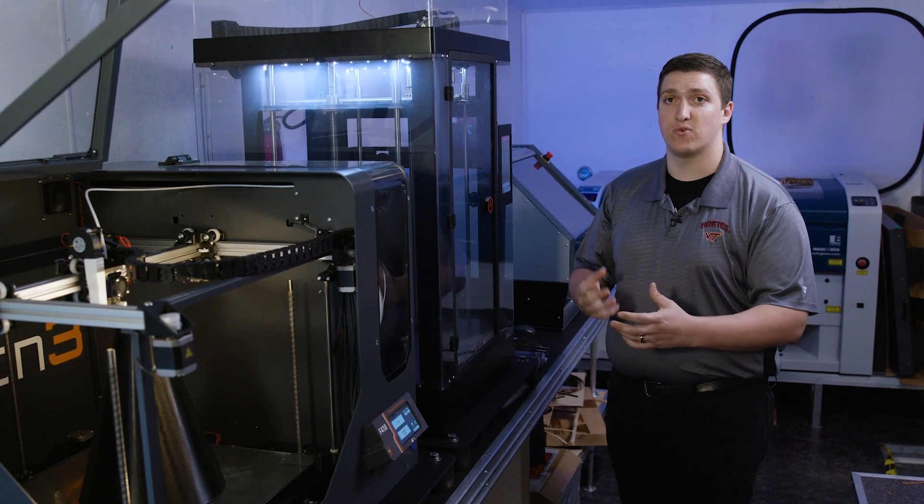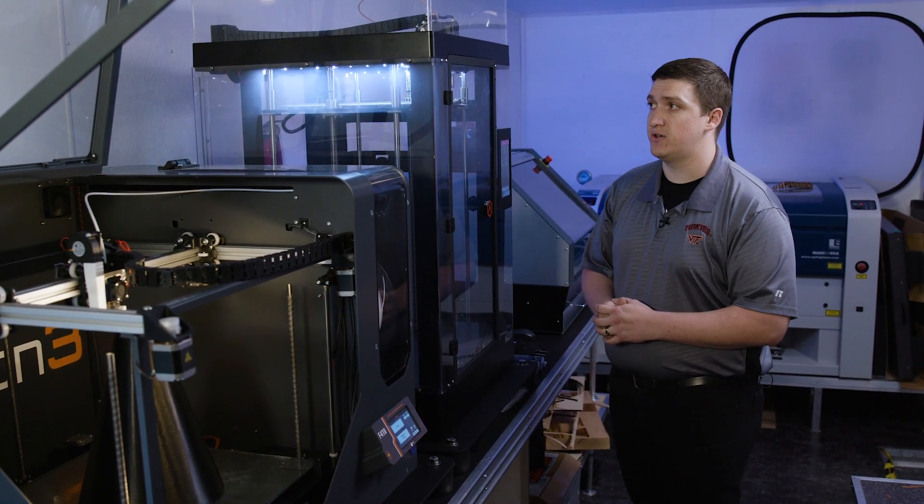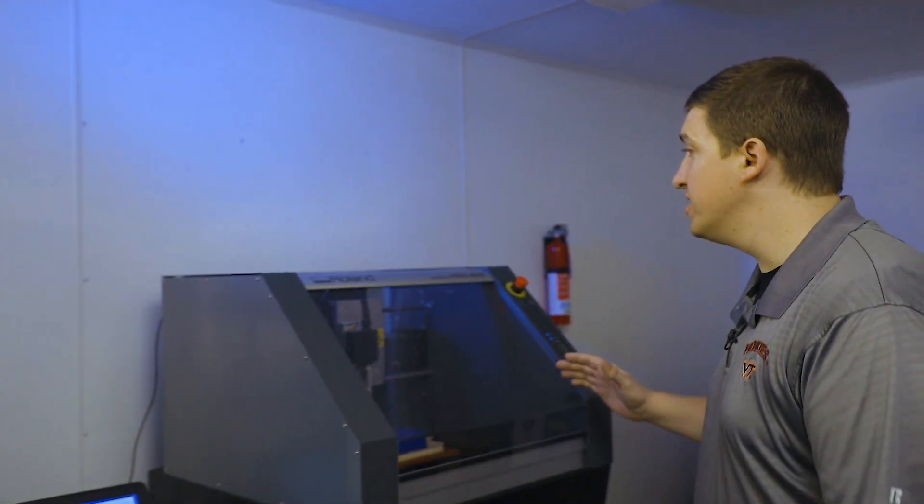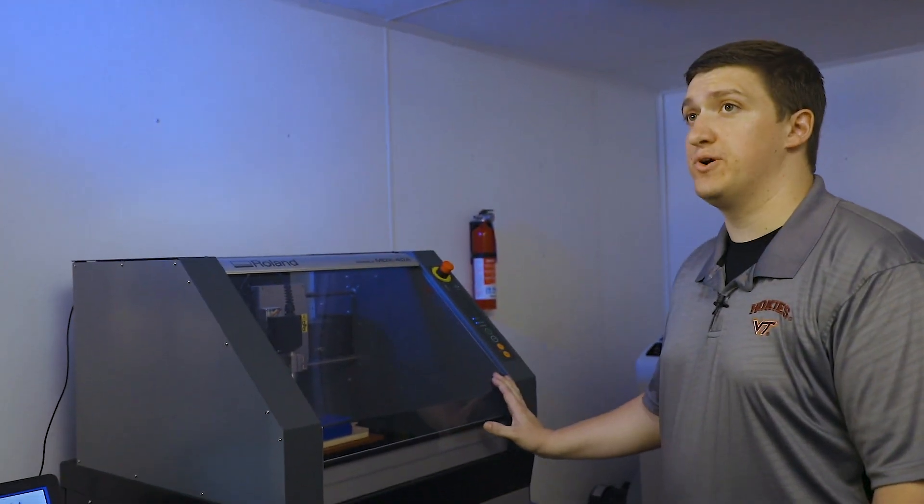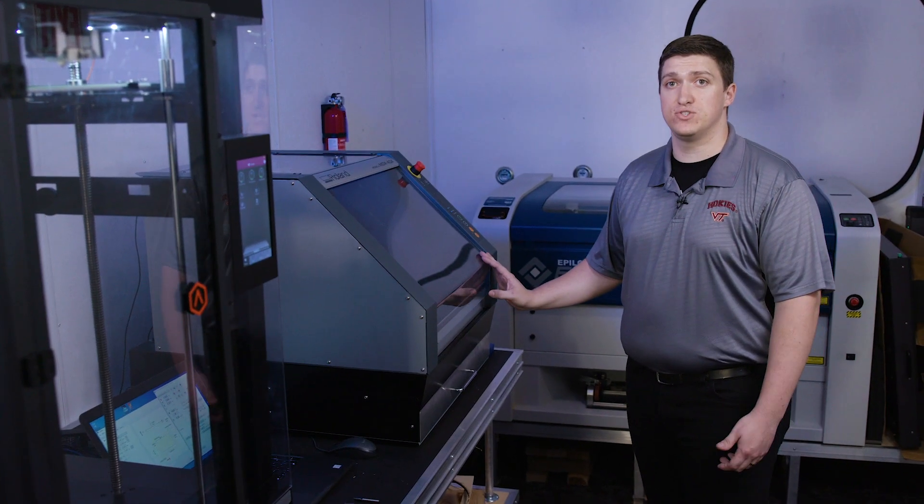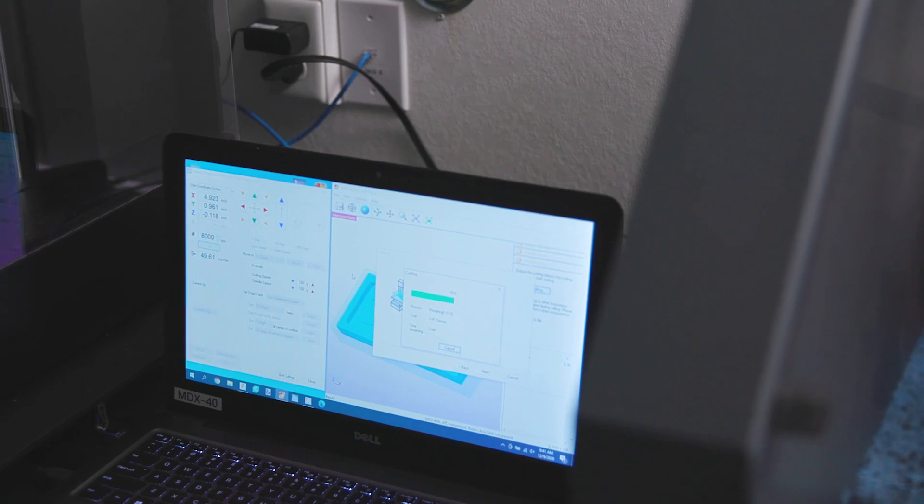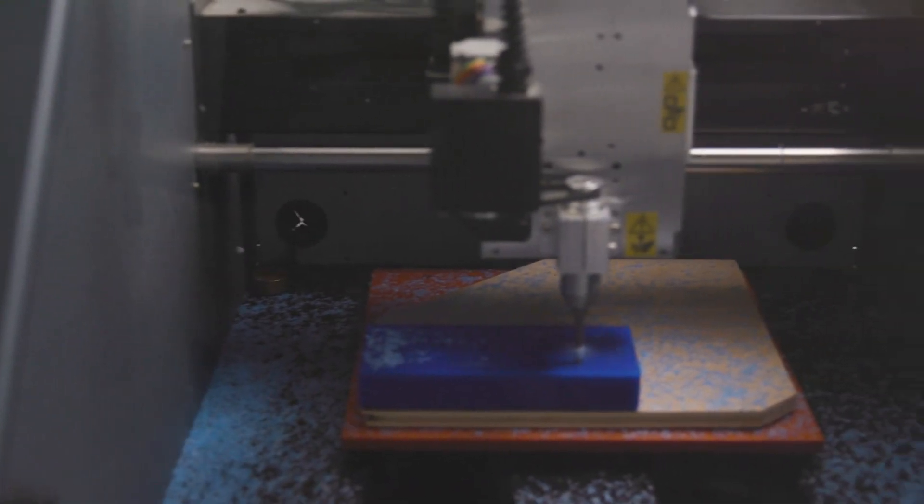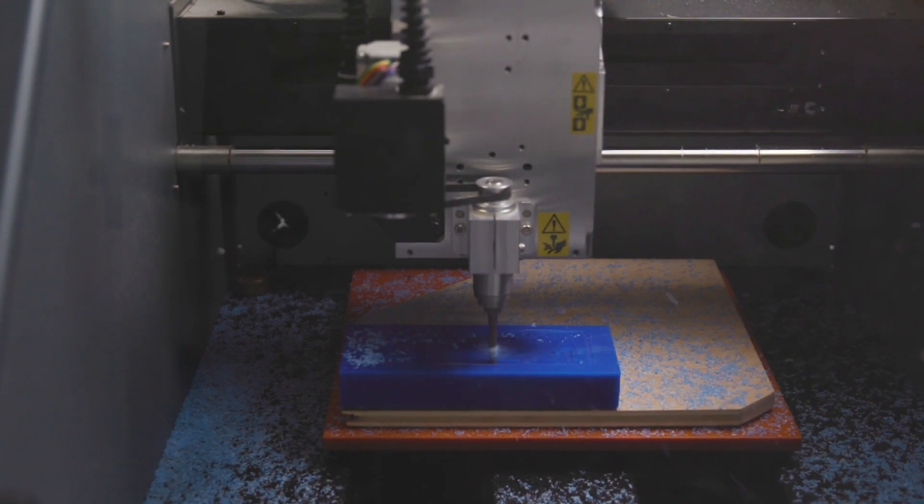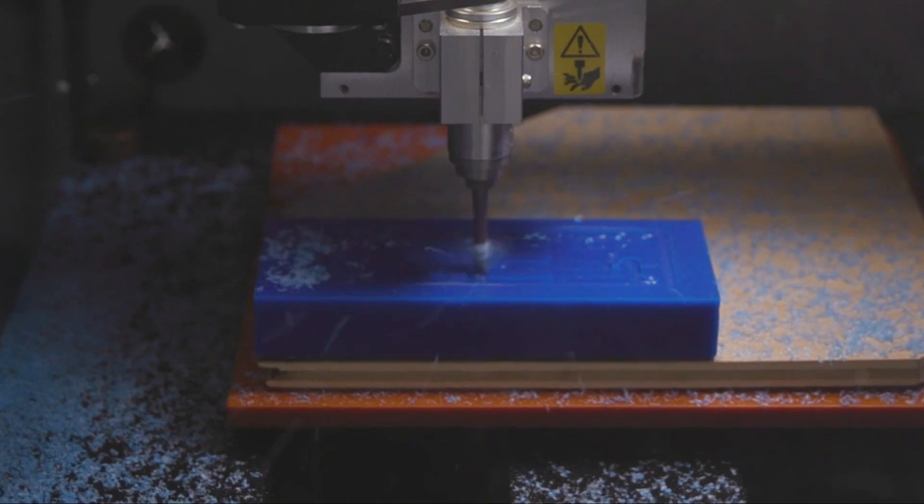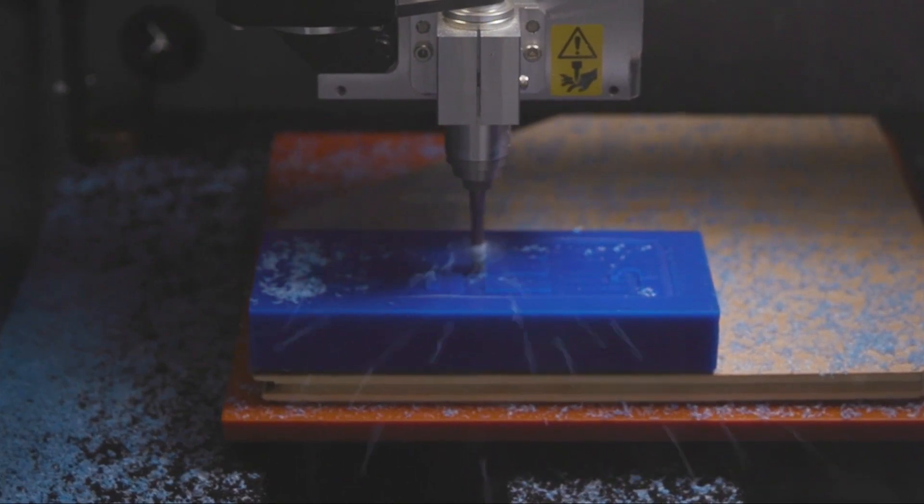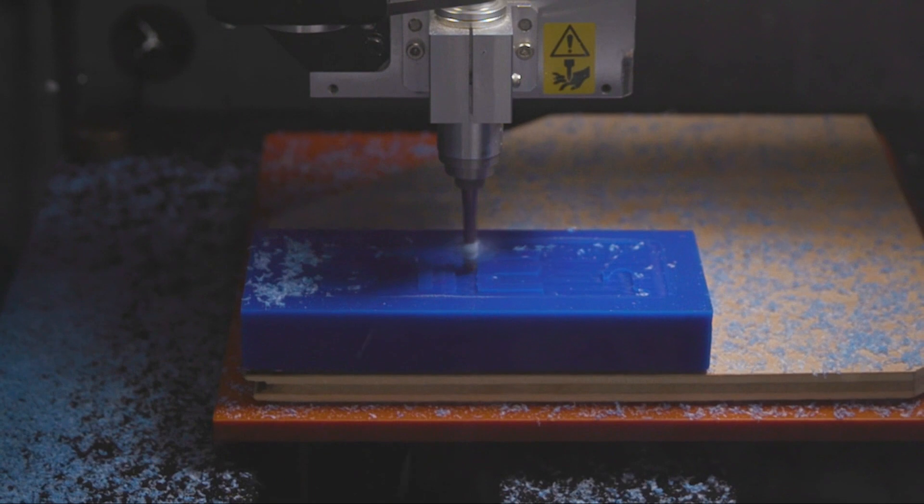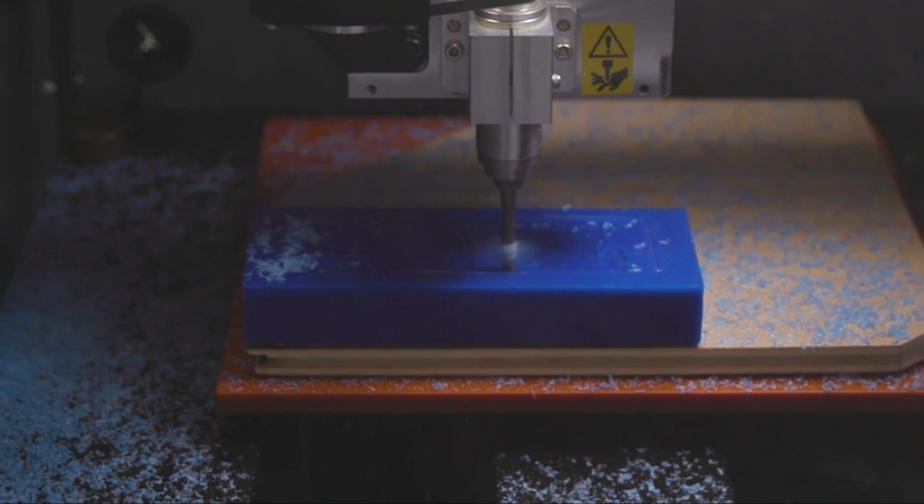So this is our Rowan MDX40. It's a CNC mill, which is computer numerically controlled. This has a cutting tool that cuts away the material instead of putting material down, so these cutting tools come in a variety of different shapes and sizes. These are three popular ones that we use here.